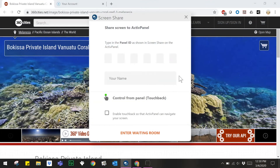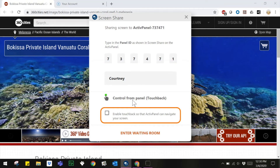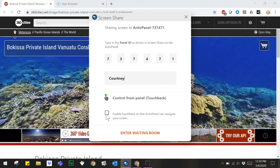To connect from a computer with the ScreenShare sender, enter the panel ID. Next, enter your name and be sure to enable TouchBack. Then select Enter Waiting Room.